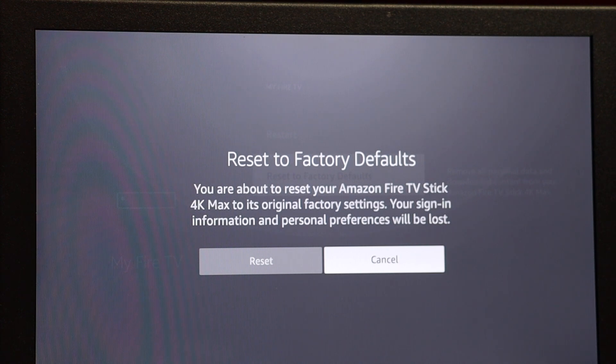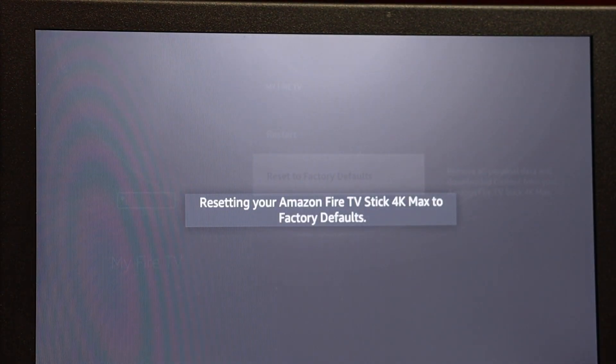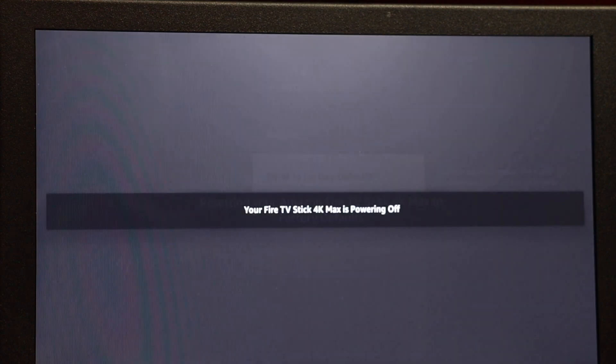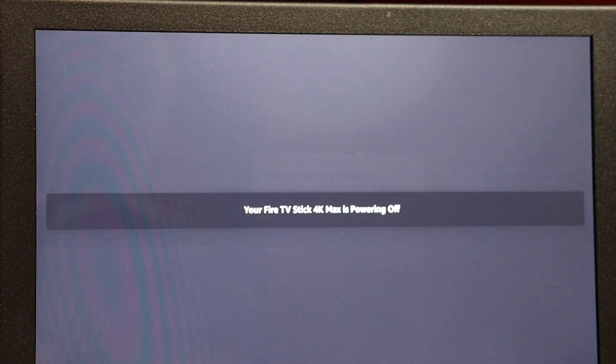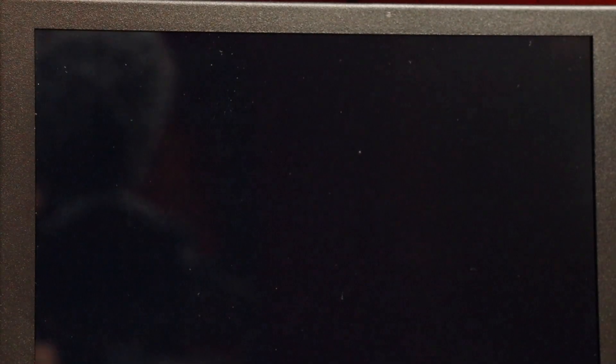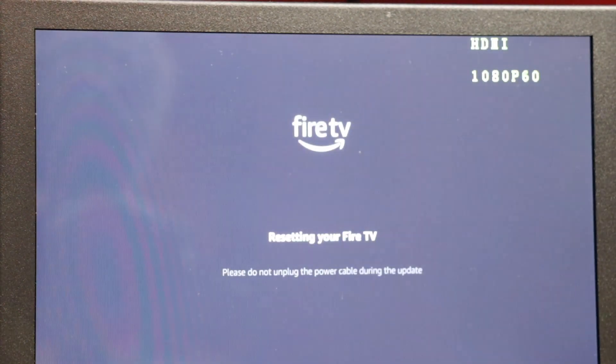So I'm going to select reset, and this will take about four minutes. You'll see the screen flicker and a blue screen come up. You'll see a Fire TV logo, then it'll power down again and power up. You'll get the Fire TV with the fire in it, and that should take about three minutes.